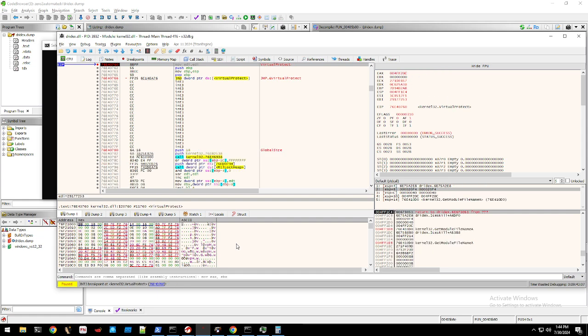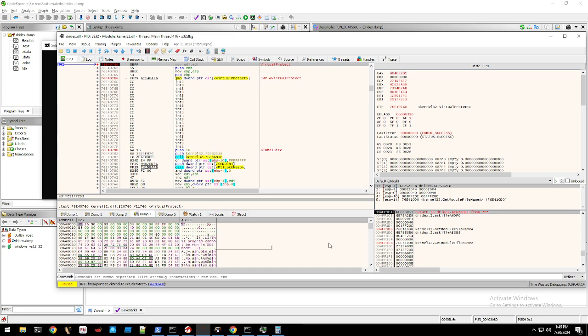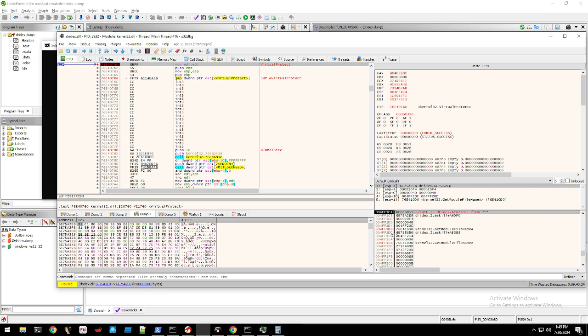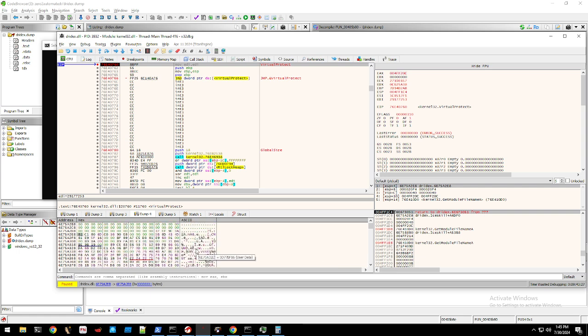Okay, so we're on VirtualProtect. VirtualProtect - the first argument of the stack pointer offset is what it's setting protection settings on. It's setting it to executable or hex 40 right here. So you right-click, follow in dump, and it's probably shellcode.